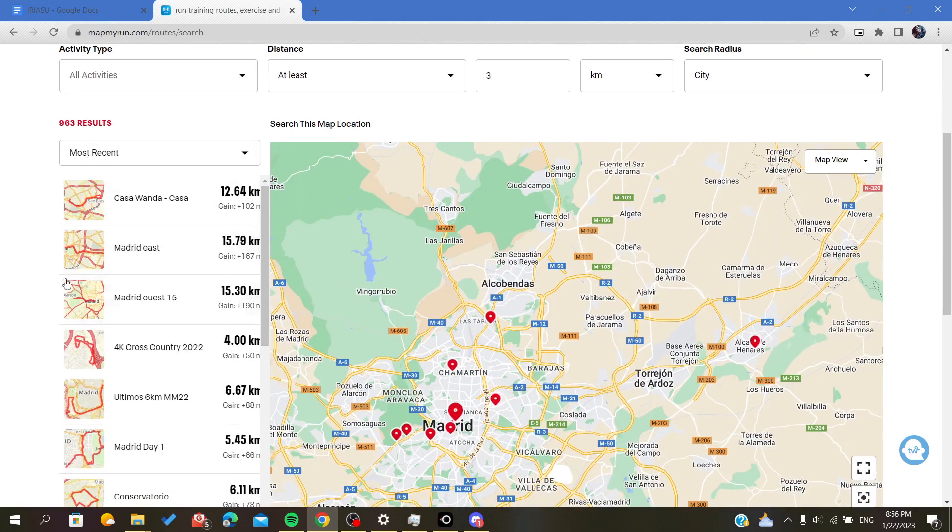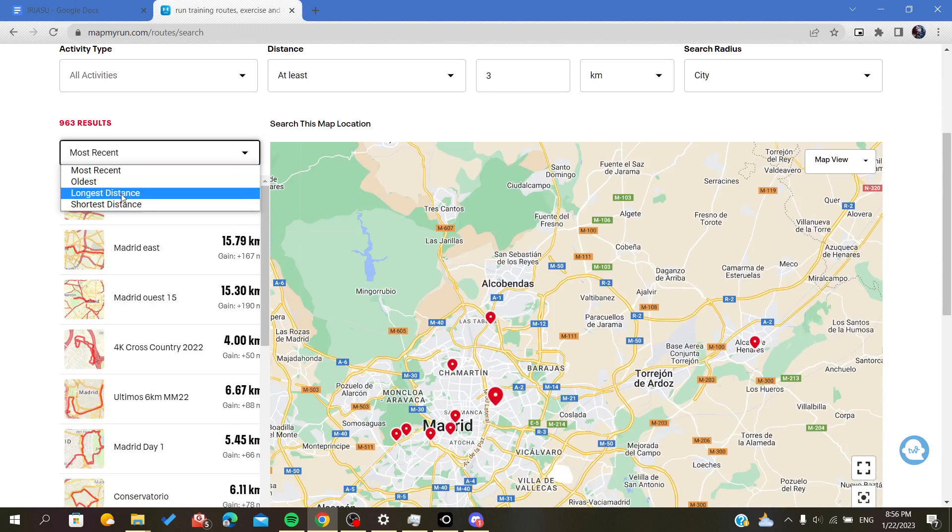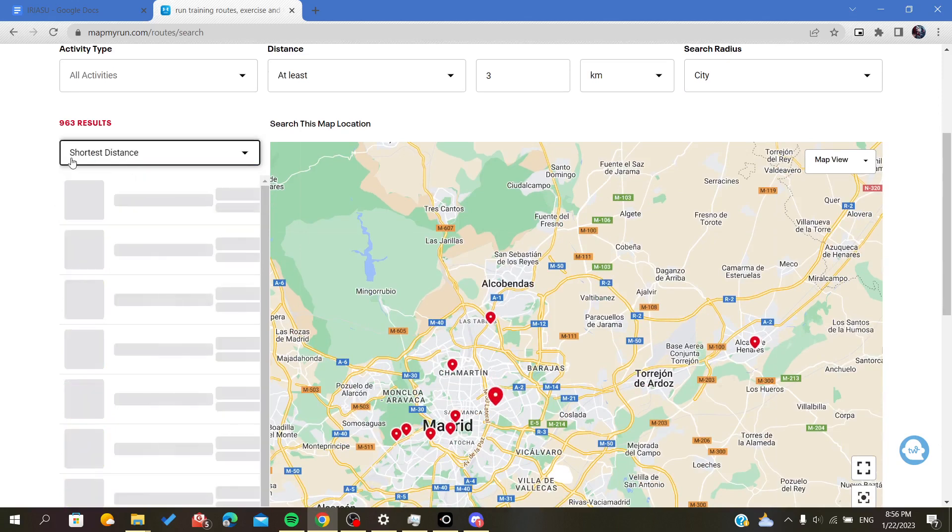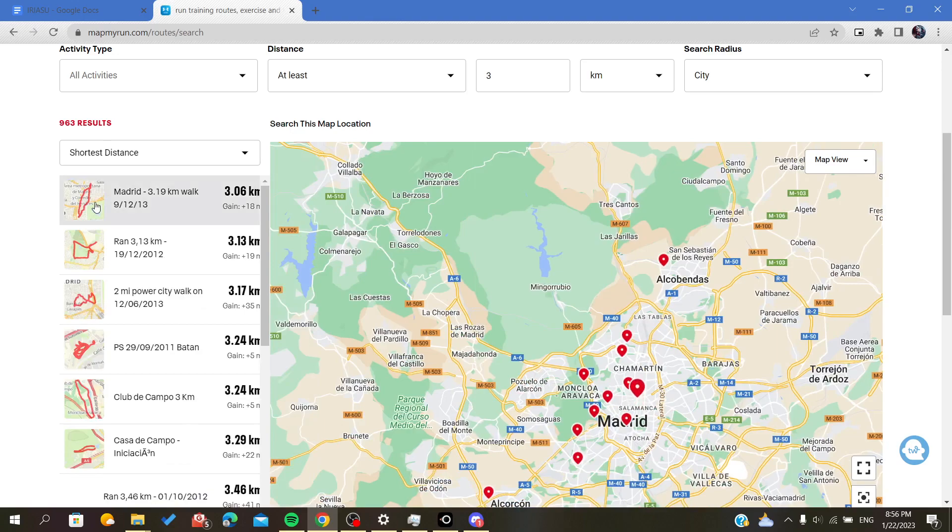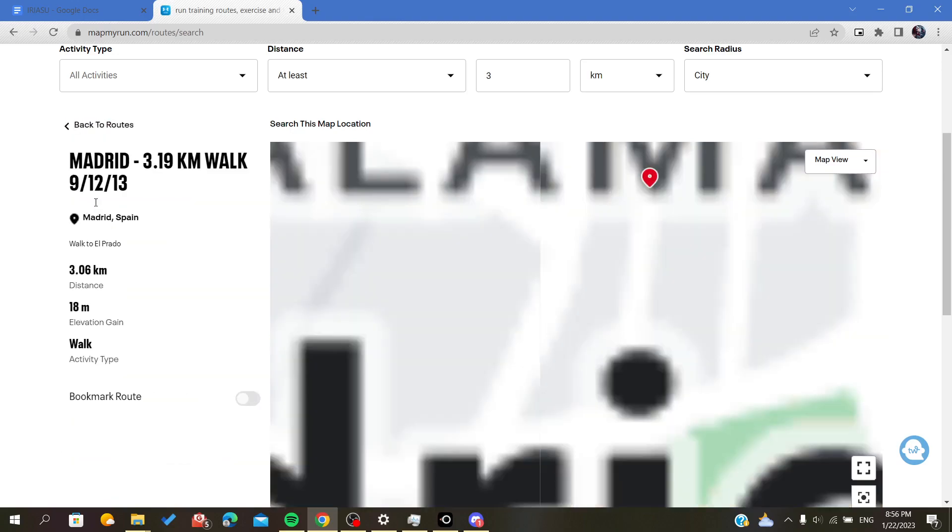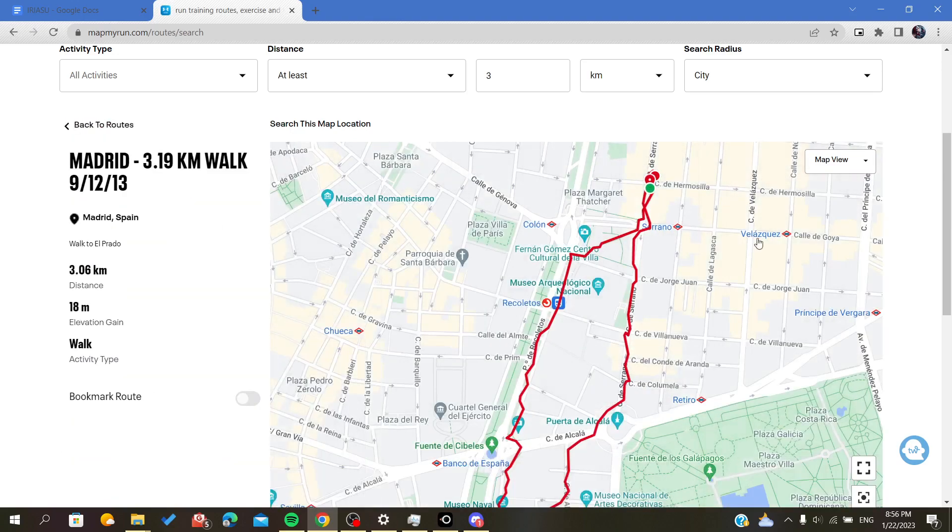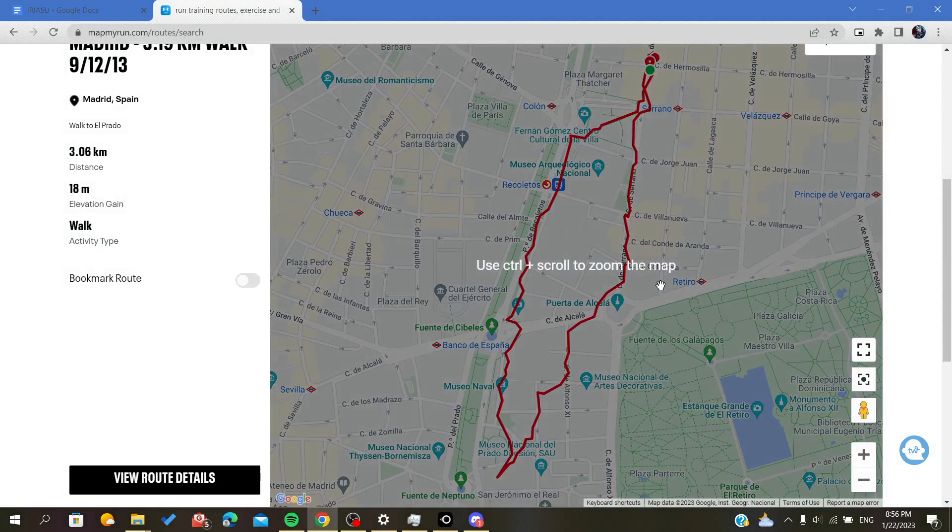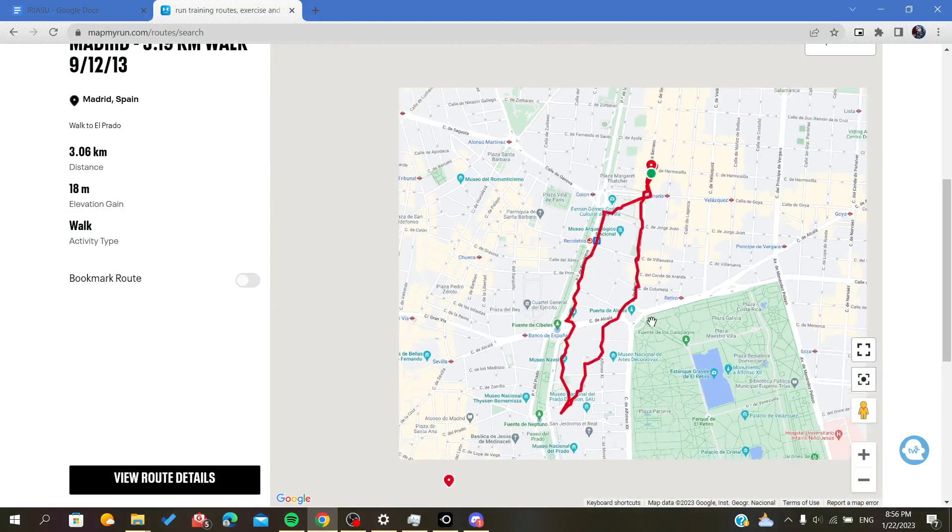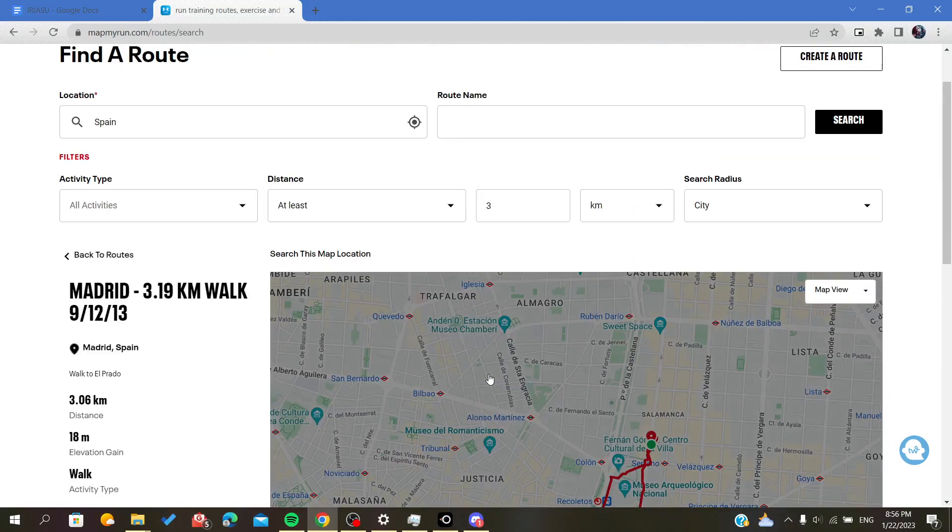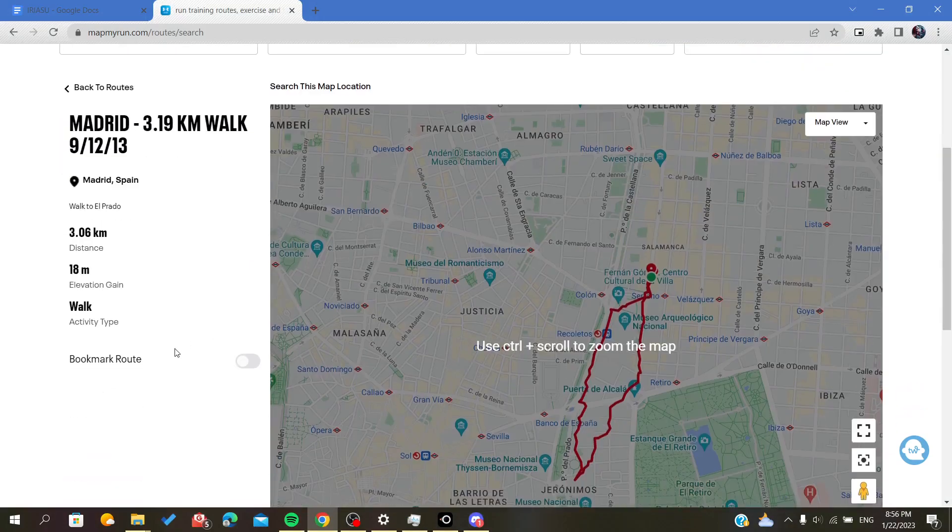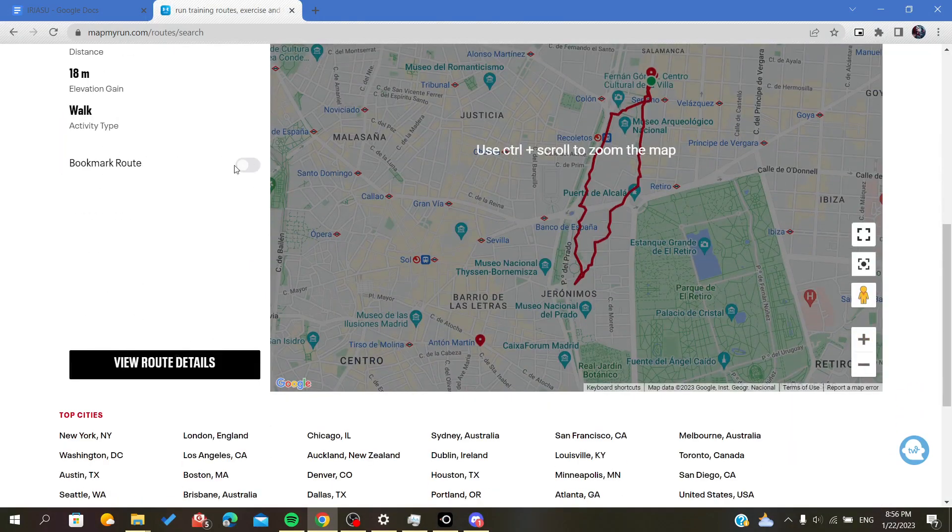These routes you can also filter by the shortest distance, the oldest, or whatever. For example, I have this small route here and as you can see I can see it on the map.